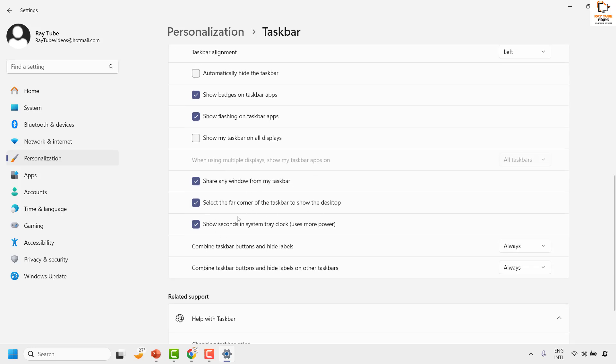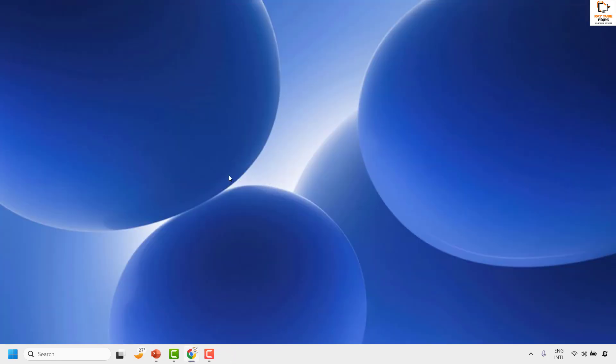Under this section, check the box that says 'Show my taskbar on all displays.' With this, the taskbar will display on all monitors in your Windows machine.